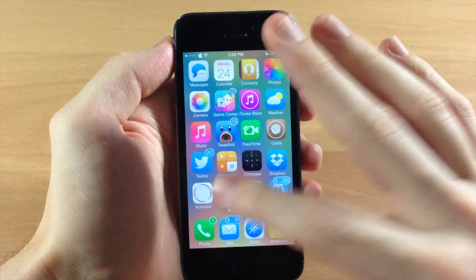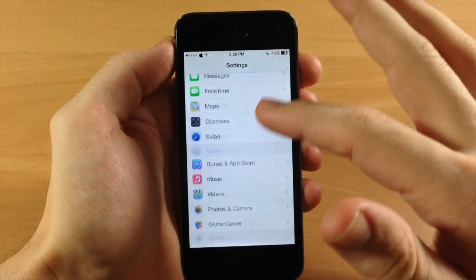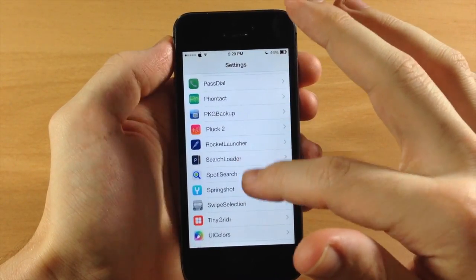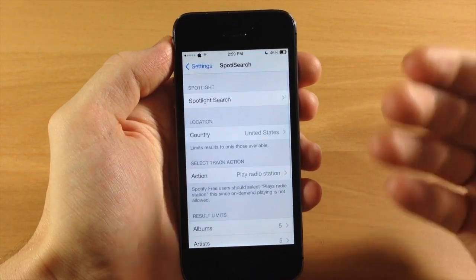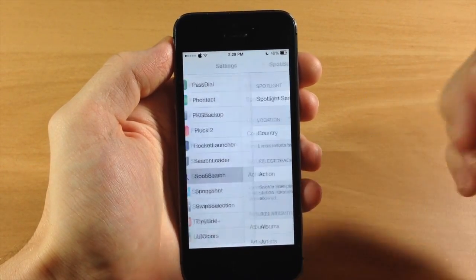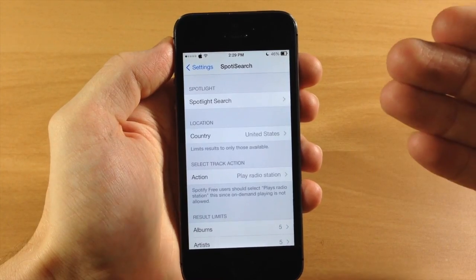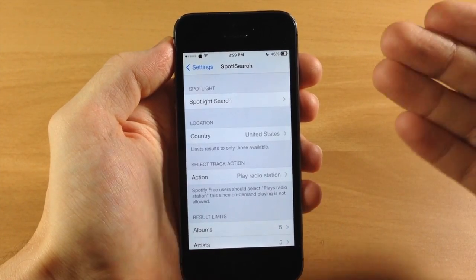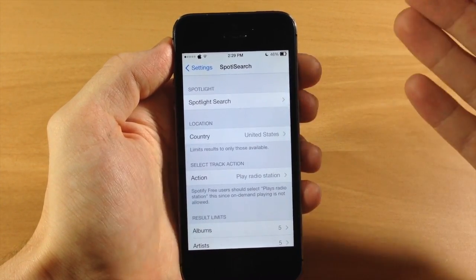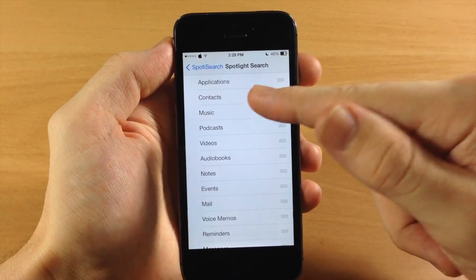Now there are some settings here that we have, so if we jump into the settings and scroll down to SpotterSearch, it's going to install Search Loader as well. That way you can actually rearrange what Spotlight actually searches through, because sometimes you don't want to search through your applications or your text messages or anything like that.